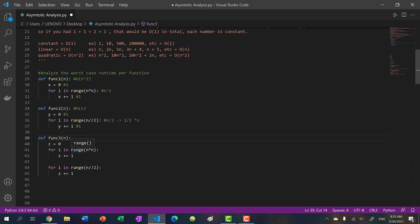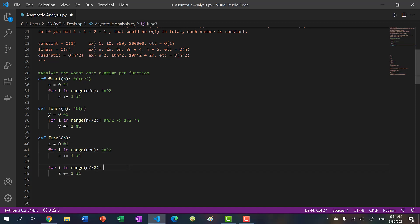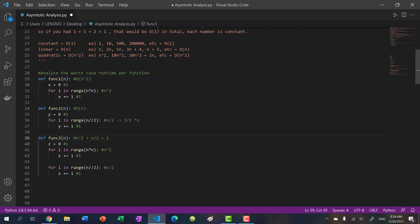Finally, function three: z equals zero is constant. We have two for loops. The first is like function one - constant operations repeated n² times, so that's n². The second for loop runs n/2 times, also constant operations. In total we get n² + n/2 + 1 (including the assignment). The highest power is n², so we say this is O(n²) - quadratic.